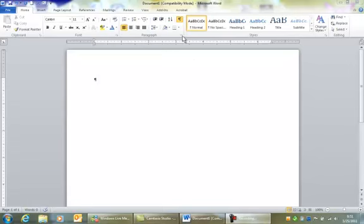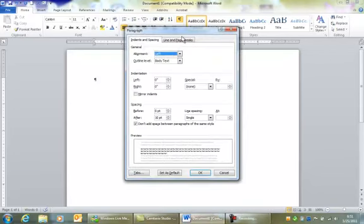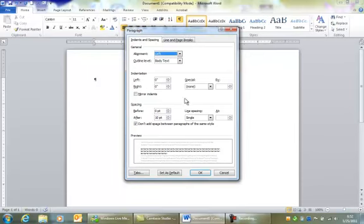So the first thing that you need to do is make sure that it's double-spaced. Go up to this little box that's labeled Paragraph, and click in the lower right-hand corner. You might have to click twice. This brings up a dialog box.